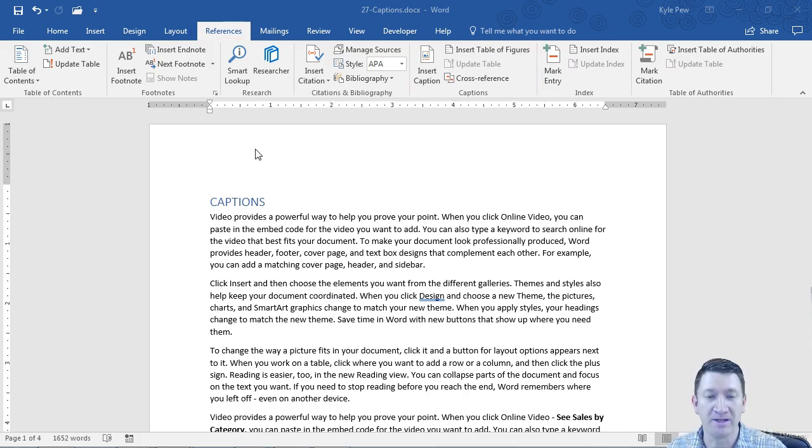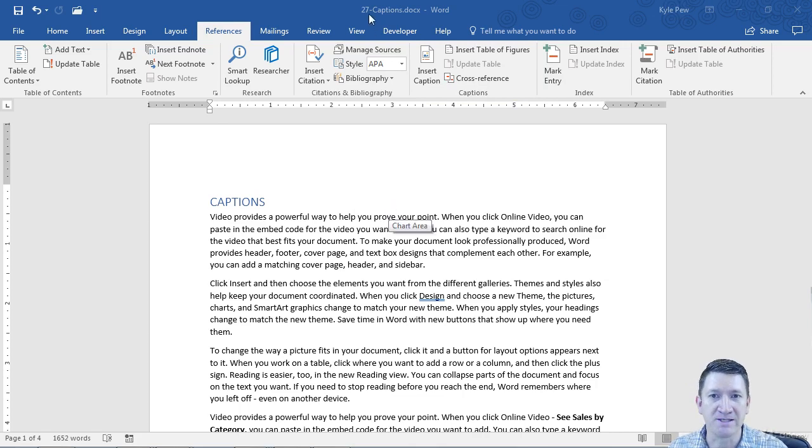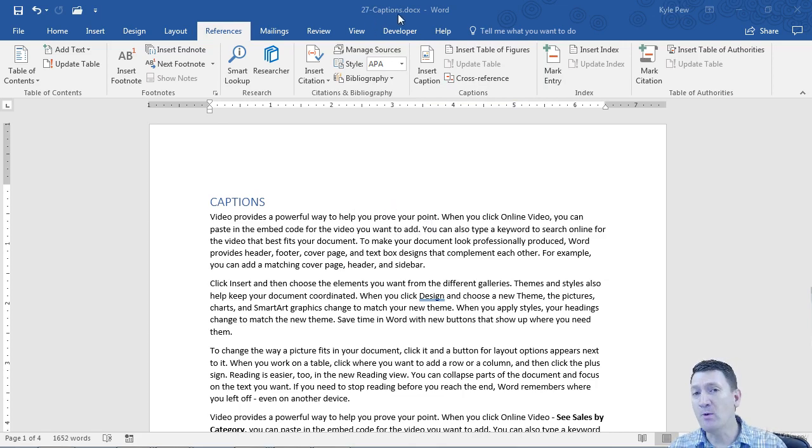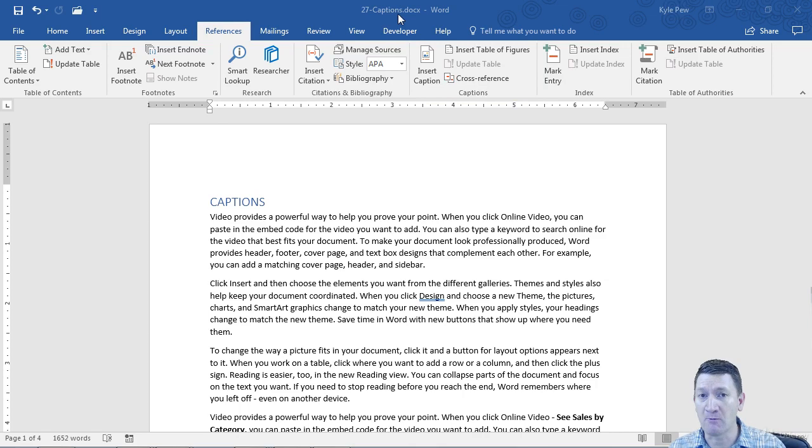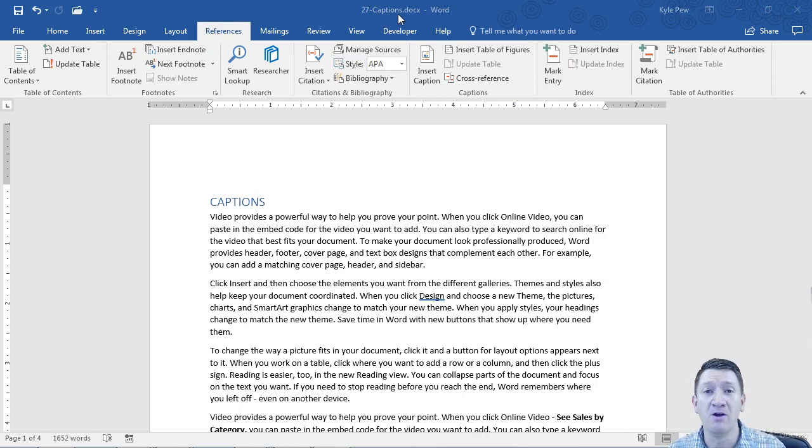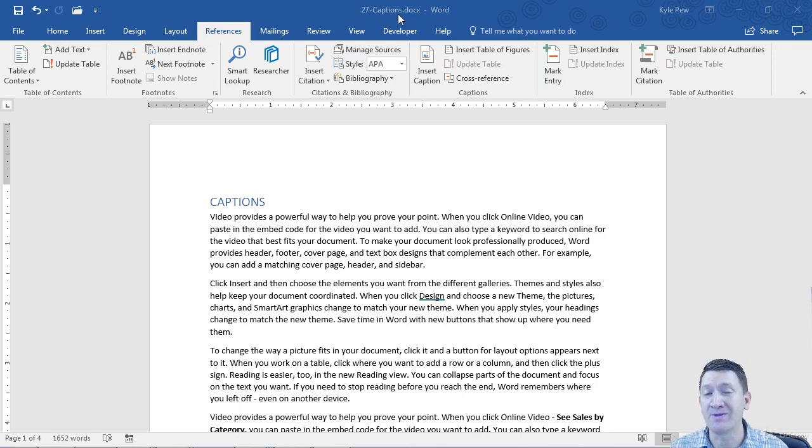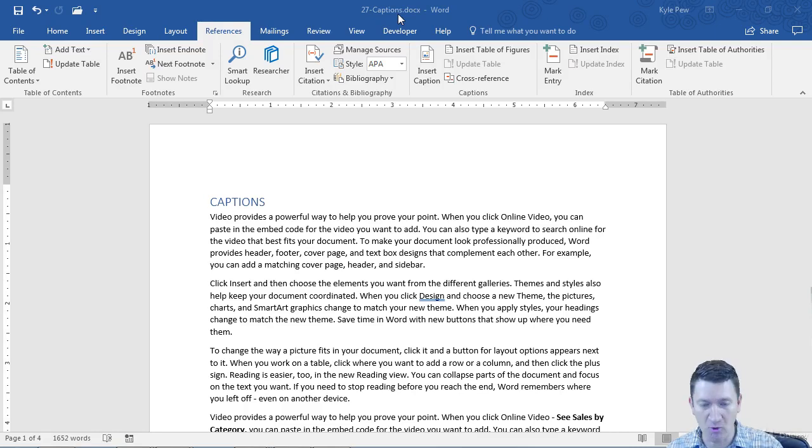So let's take a look at this exercise file I got open. This is 27 captions. Now I've already completed the tasks that we're about to do because I want to show off what these captions can do for you within large documents. Take a look.